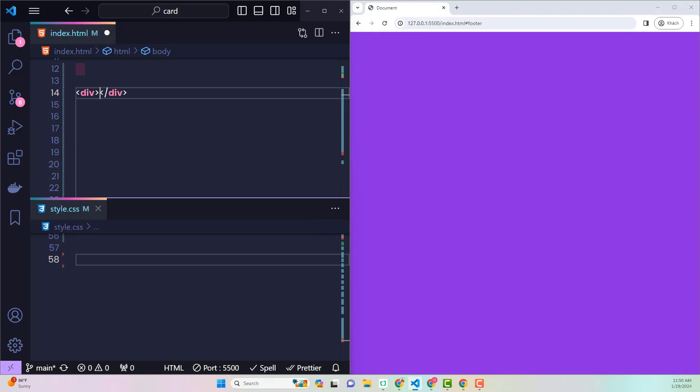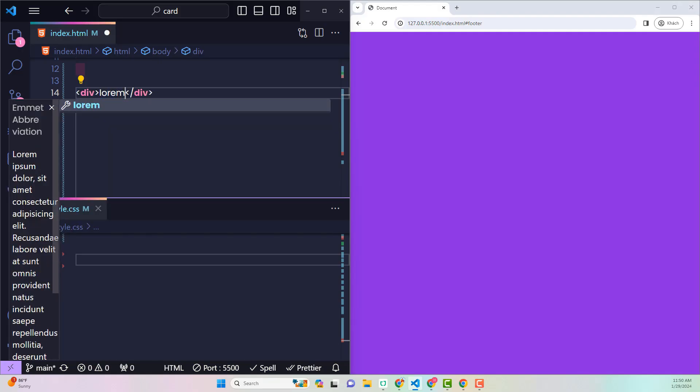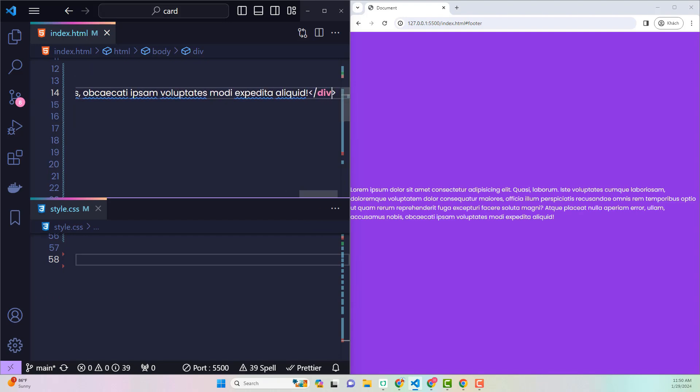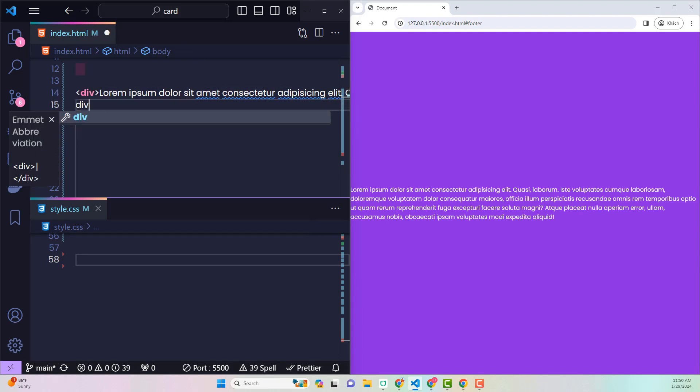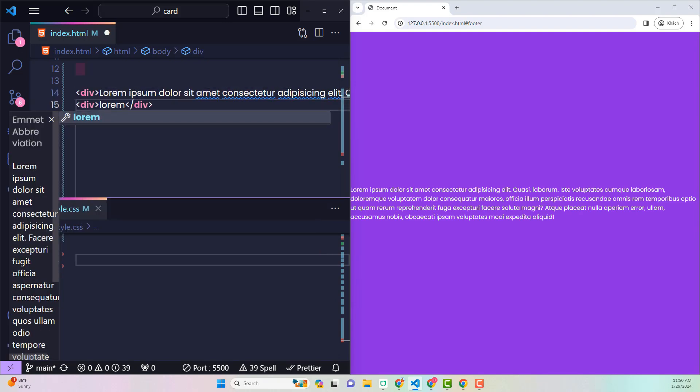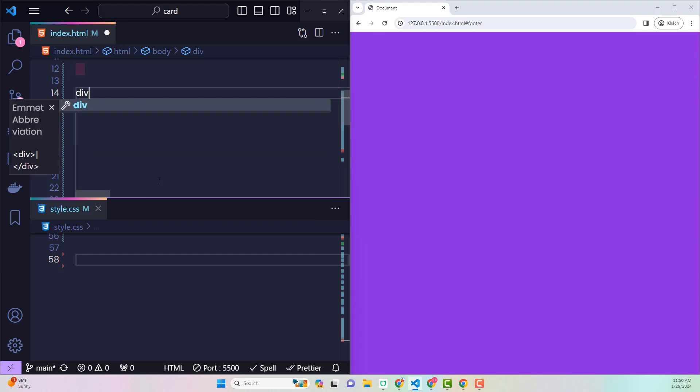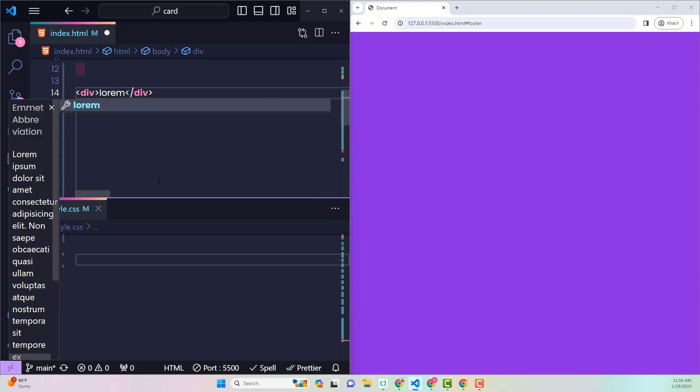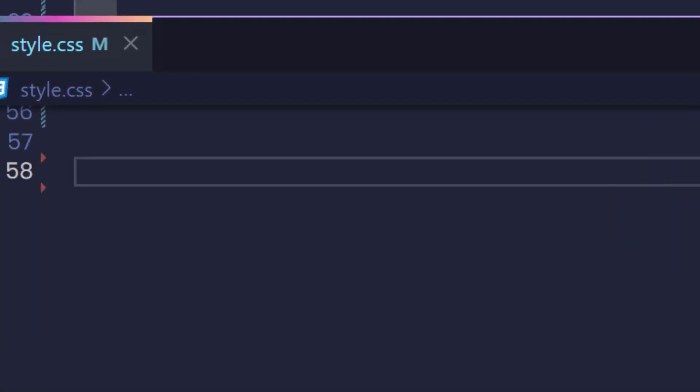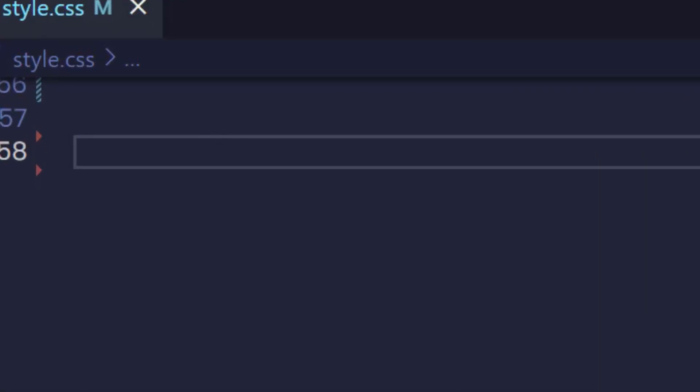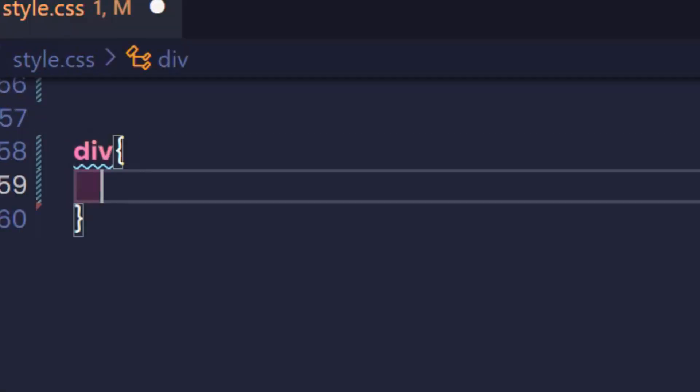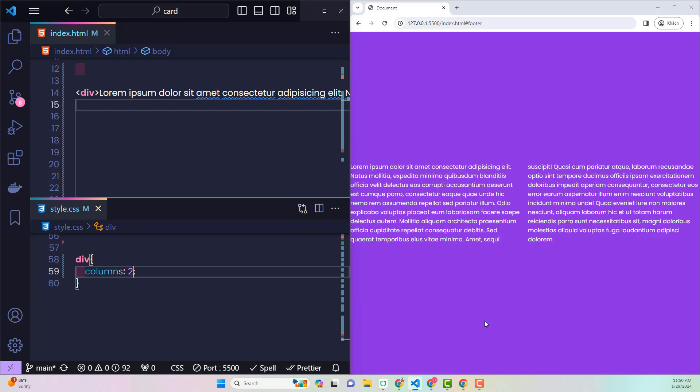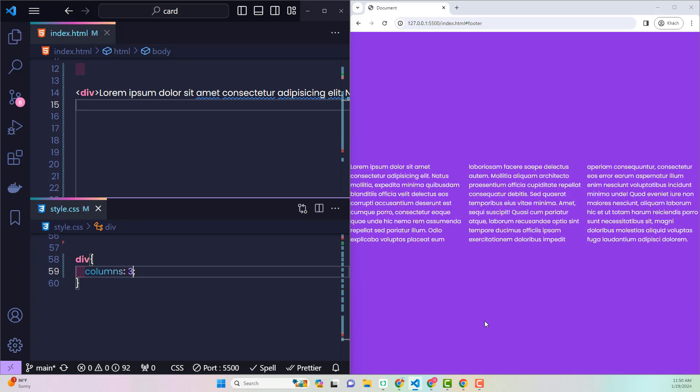Have you ever tried to split a piece of content into two columns by dividing the paragraph into two parts, and then putting it into two different elements? Don't do that! Keep the value of that paragraph in a single element. In CSS, declare columns with the value being the number of columns you want to divide. It is done!